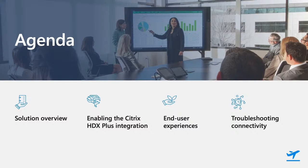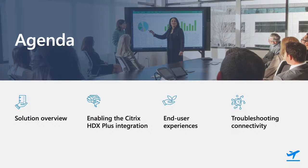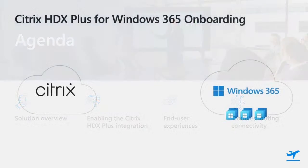To finish, we'll show you some troubleshooting techniques to help manage the integration ongoing. So, let's get started by jumping into the high-level architecture. To hold true to our principles of making Citrix onboarding and enablement as simple as the rest of Windows 365, we've worked with Citrix to build an integrated connector between the two services.